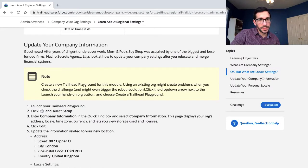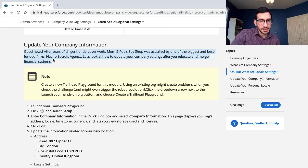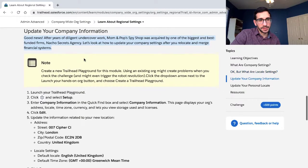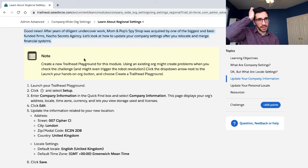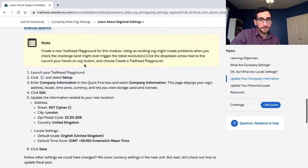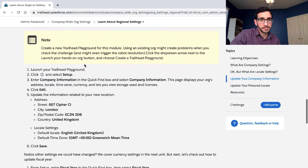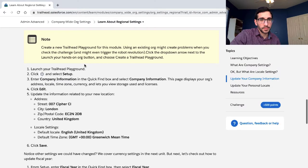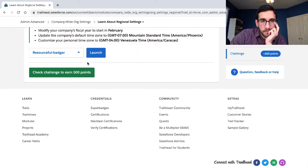Update your company information location. Good news - after years of diligent undercover work, Mom and Pop's Spy Shop was acquired by the biggest and best-funded firm: Nacho Secret Agency. Let's look at how to update your company settings after you relocate and merge financial systems. Note: create a new Trailhead Playground for this module.